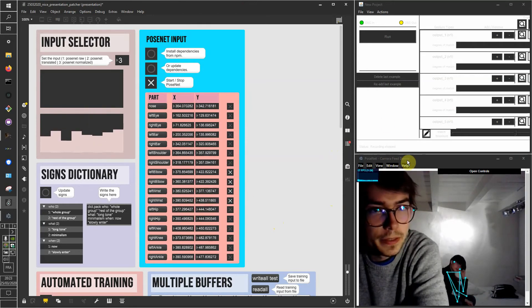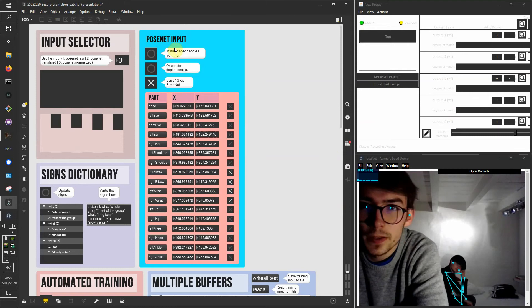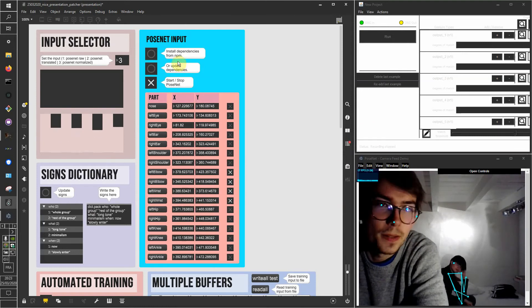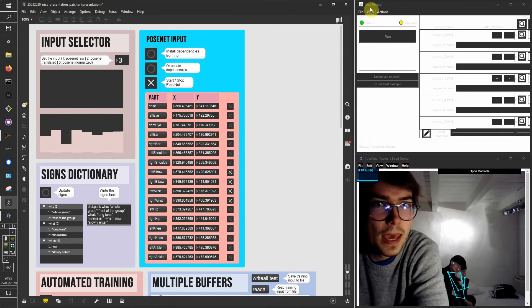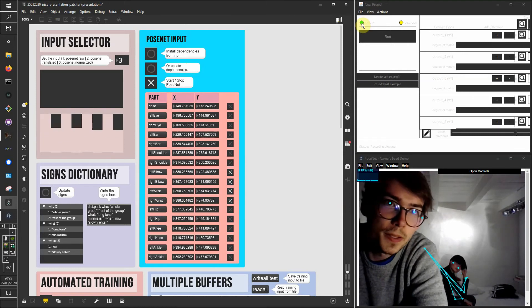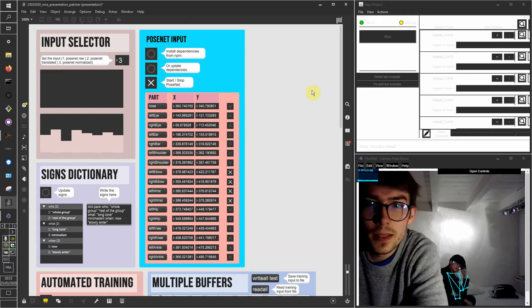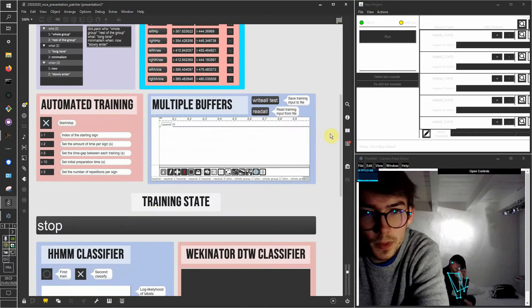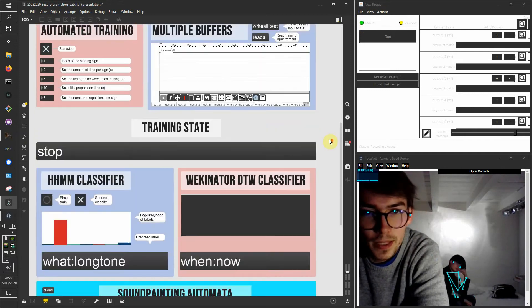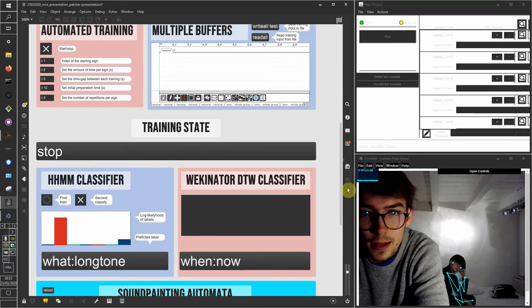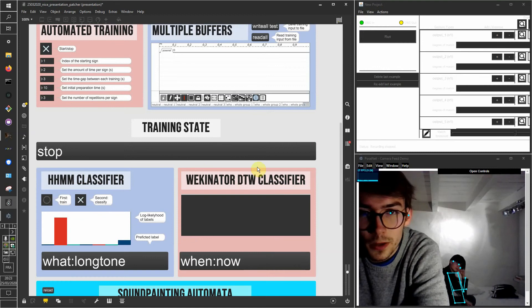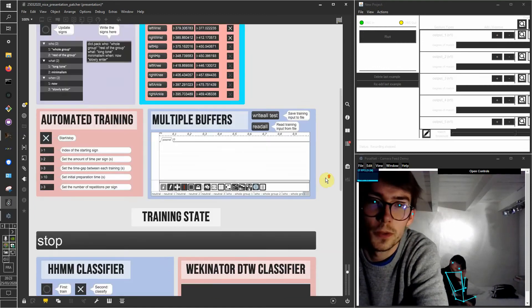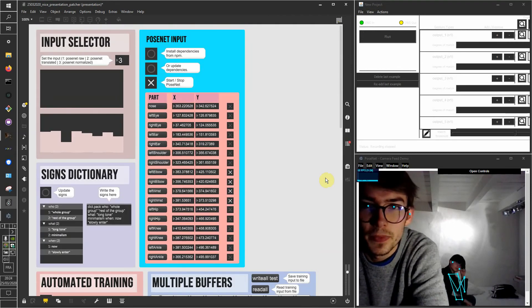That is from the pose net input that I've set up here, and I've got Wekinator here with some OSC inputs from Max MSP that acts as one of my classifiers for the signs.